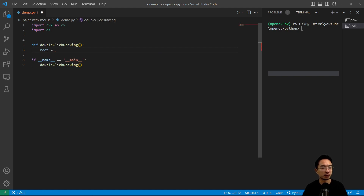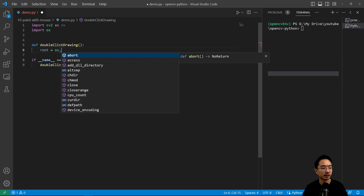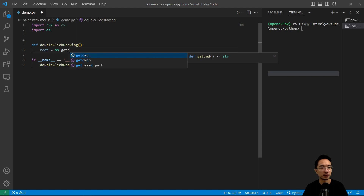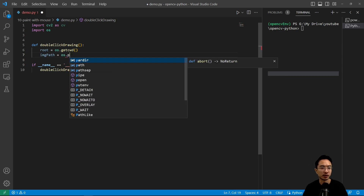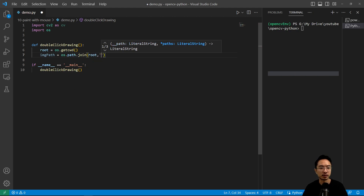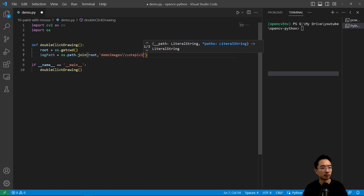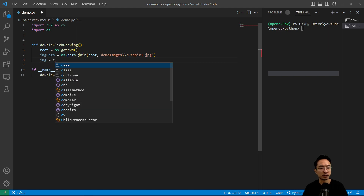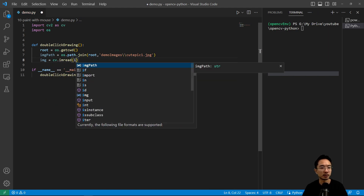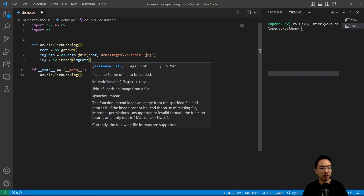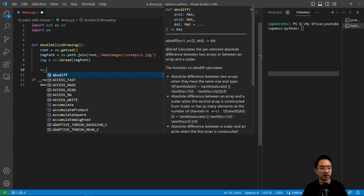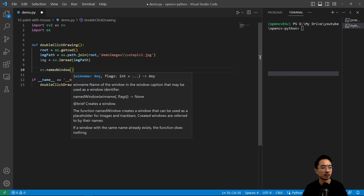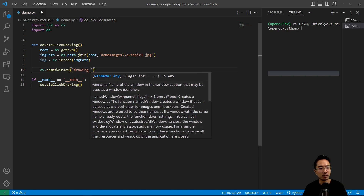Inside double_click_drawing we'll do the usual setup — setting our paths for the image we're going to use. We use os.getcwd() and then set the image path with os.path.join, passing in the root folder 'demo images' and the filename 'cutepic1.jpg'. Then we use cv.imread to read in the image, and then the new function cv.namedWindow to declare the window name, which I'll call 'drawing app'.